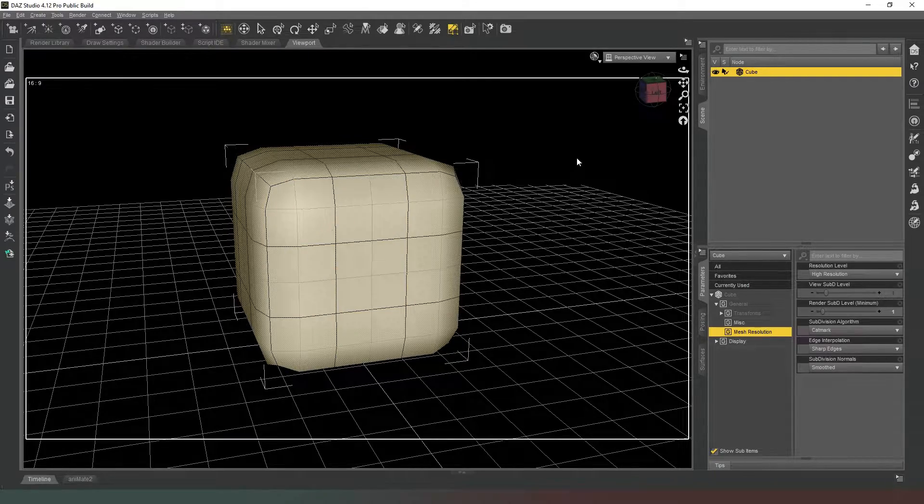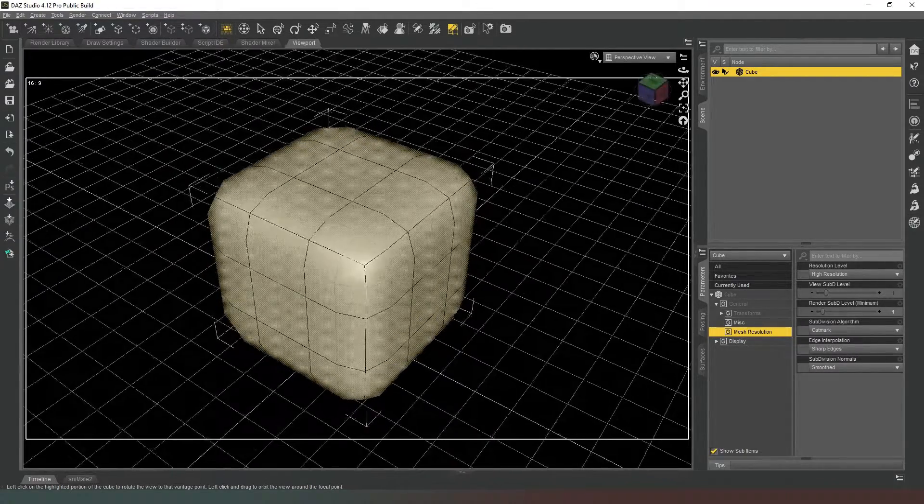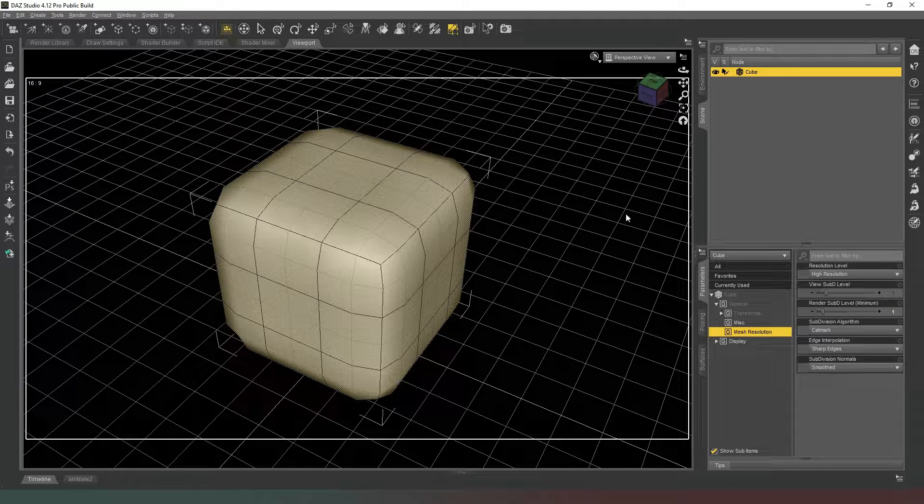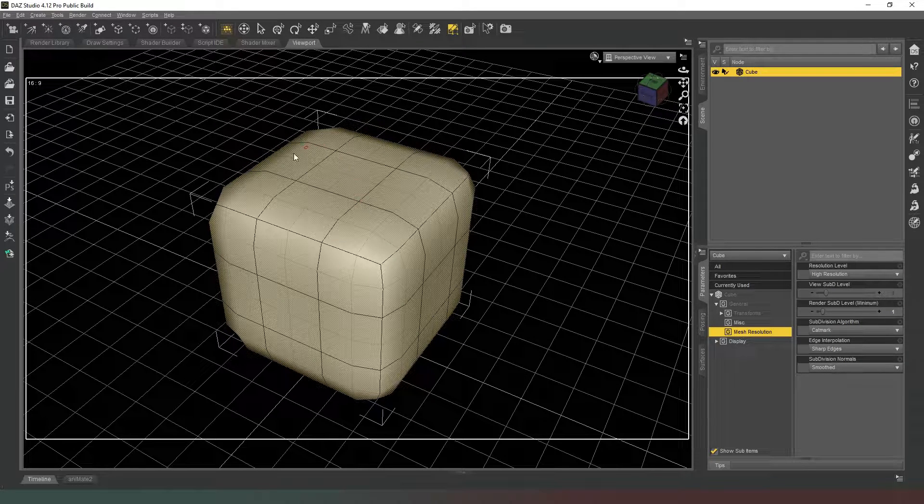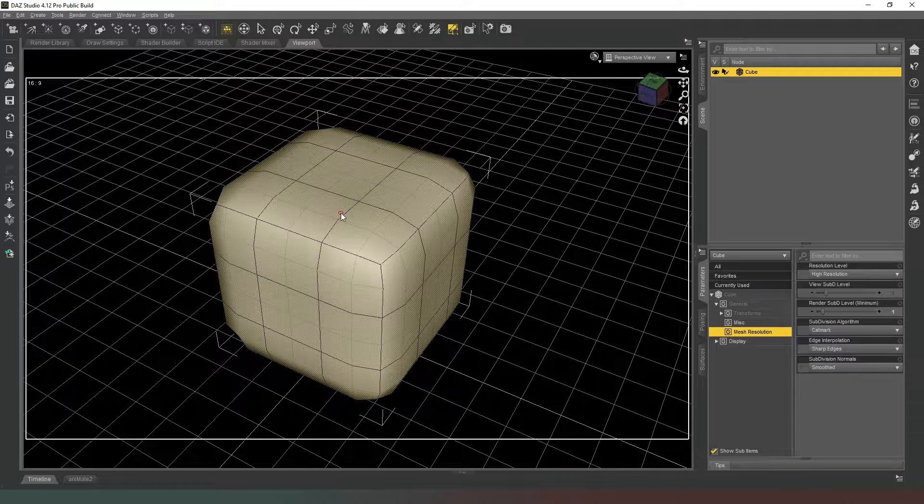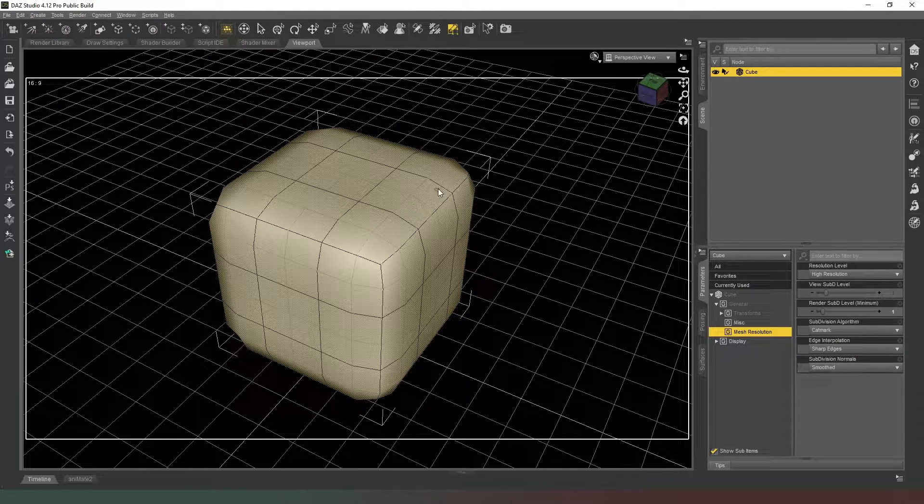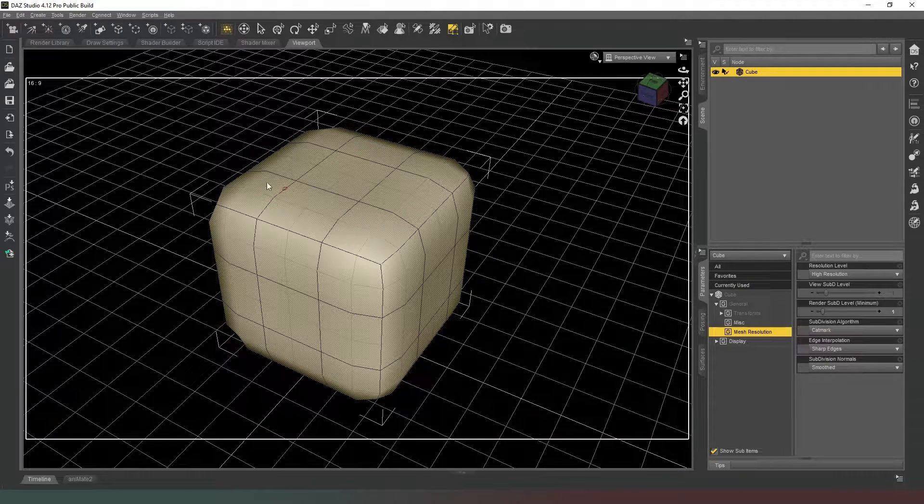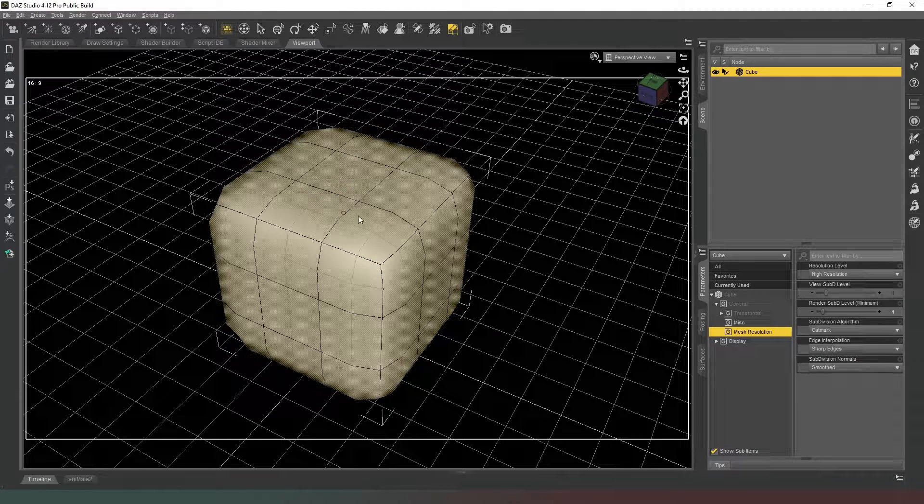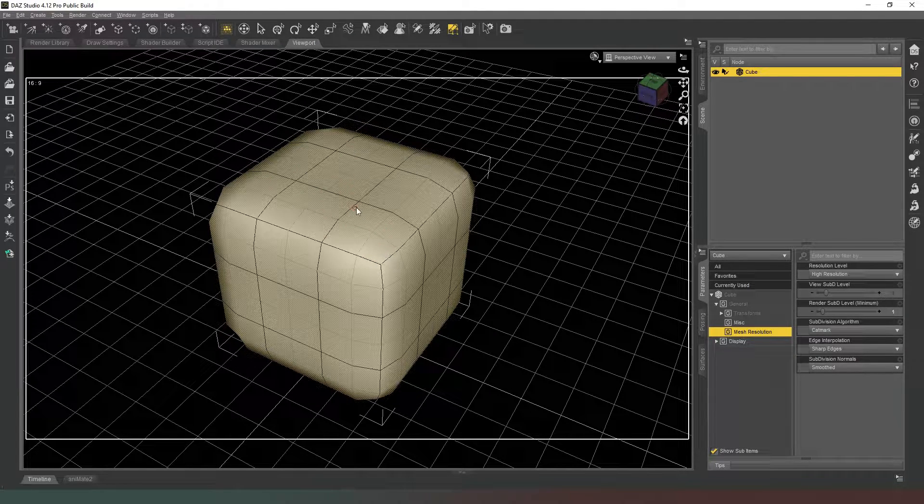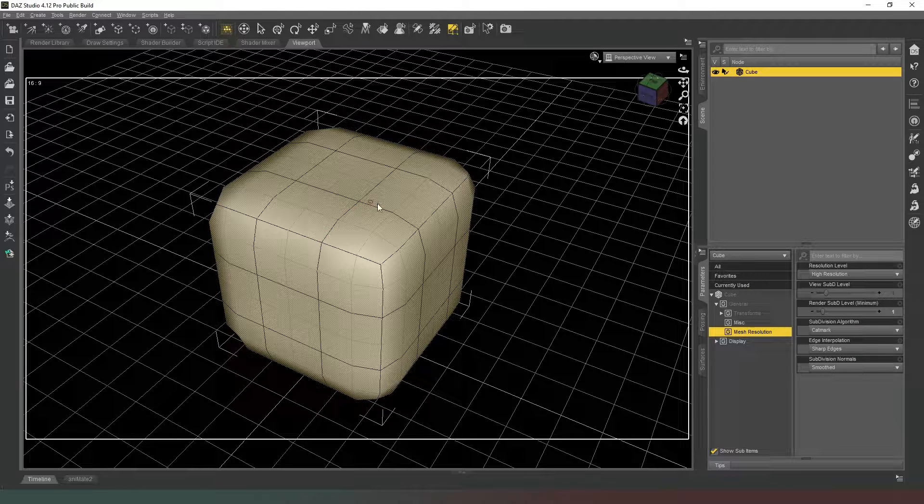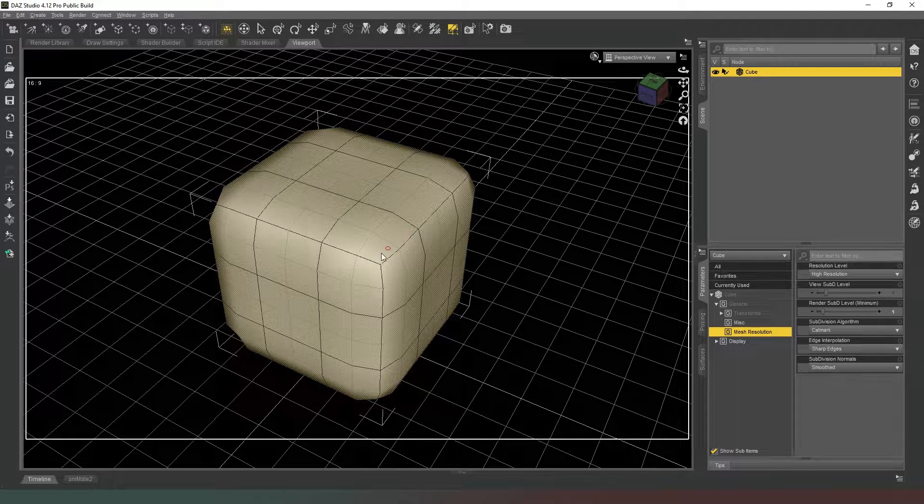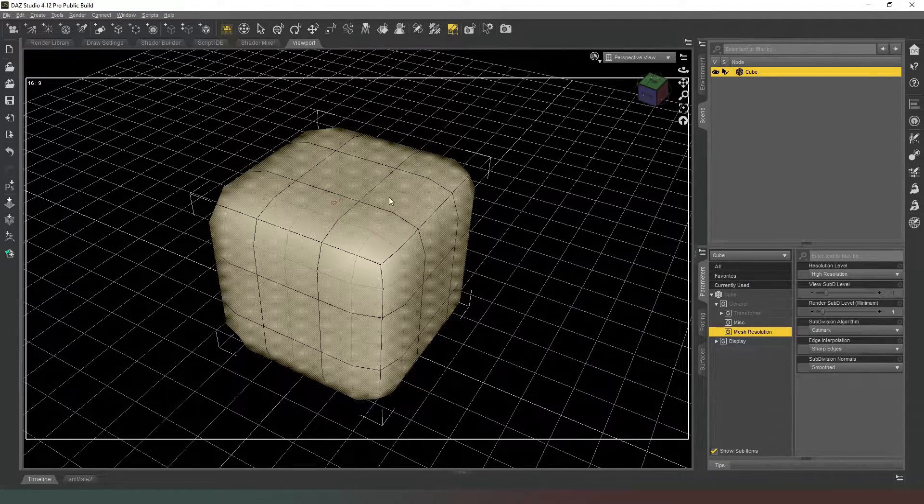Now what you'll have noticed there, and this is something important to remember for Daz Studio in general, is that when you were selecting those faces with the geometry selection tool, it was selecting the original geometry and not the subdivided geometry. So even if you've got it subdivided, Daz Studio still only sees the vertices for all the lines, the edges, or the faces, or whatever you want to refer to them, the original geometry.